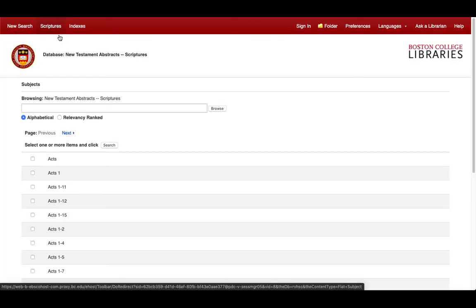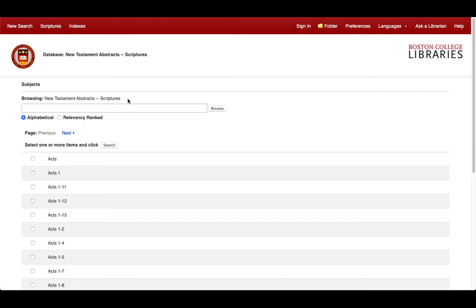We should now see a new search bar on our screen. This search bar will allow you to browse by book and verse for specific abstracts. In this example, we'll use the Epistle to the Hebrews.